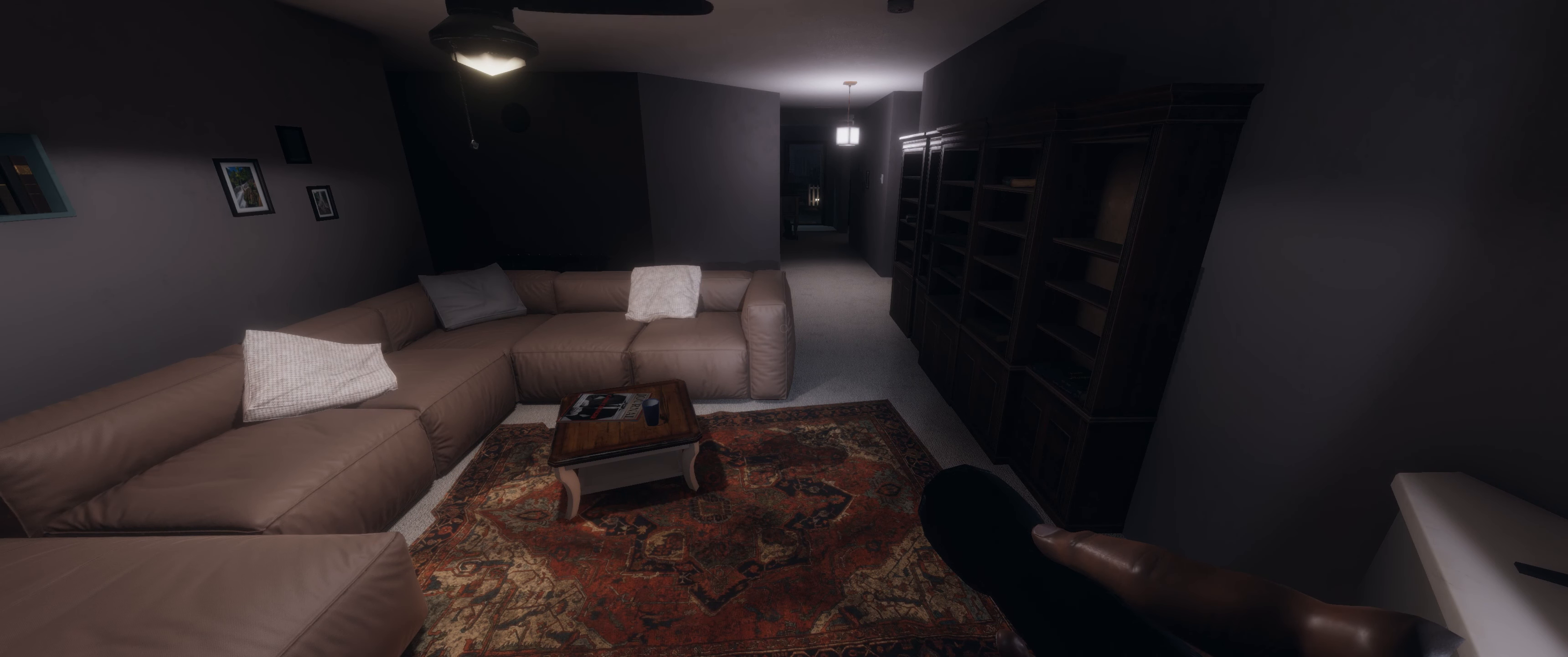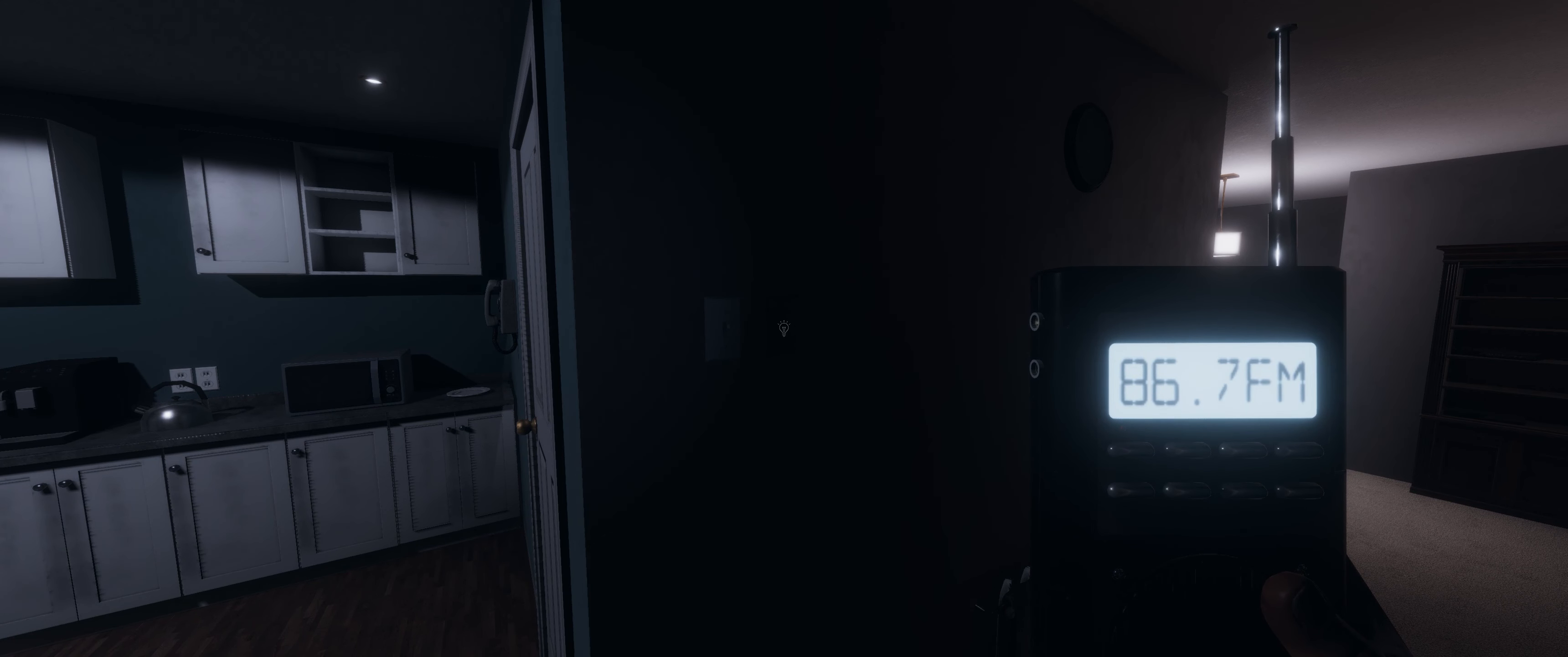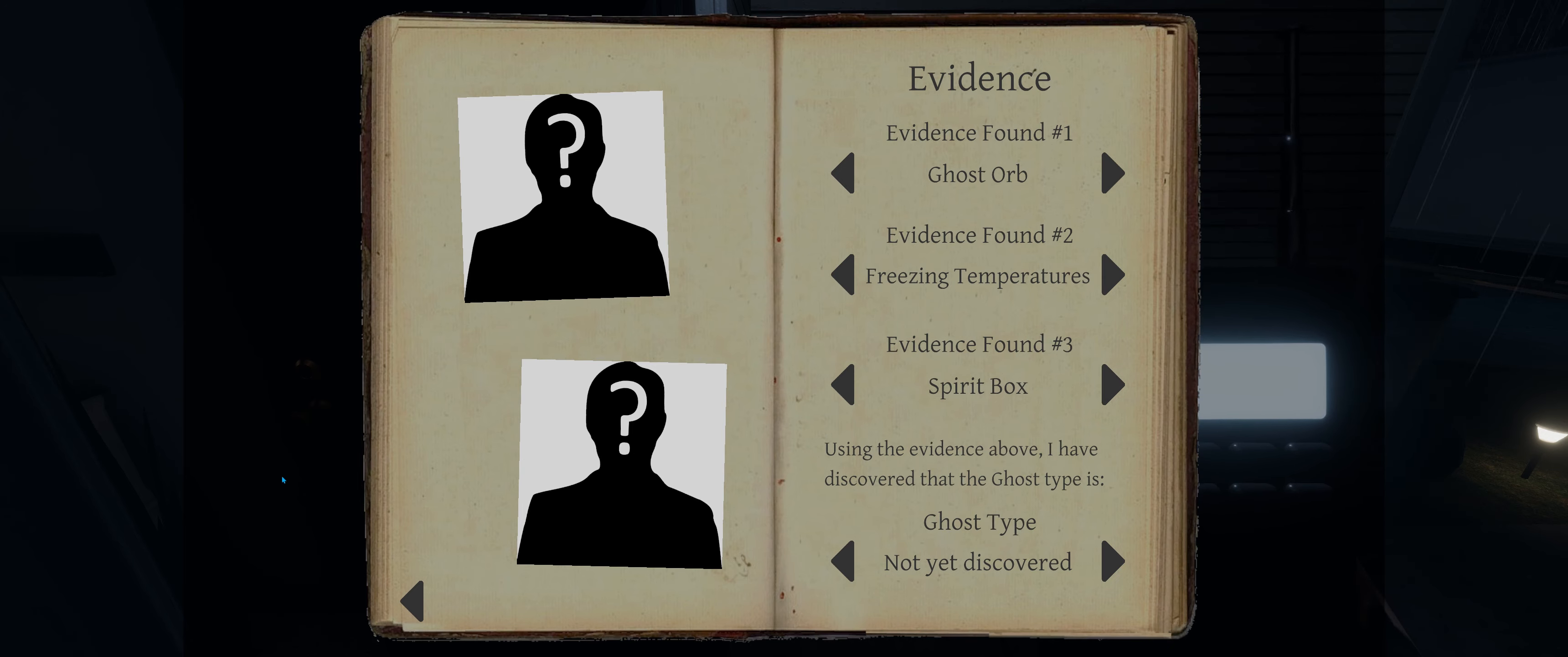And dude, he keeps opening the door. It's... Ugh. Okay, so I got a ghost room, freezing temperatures, and the spirit box going off.